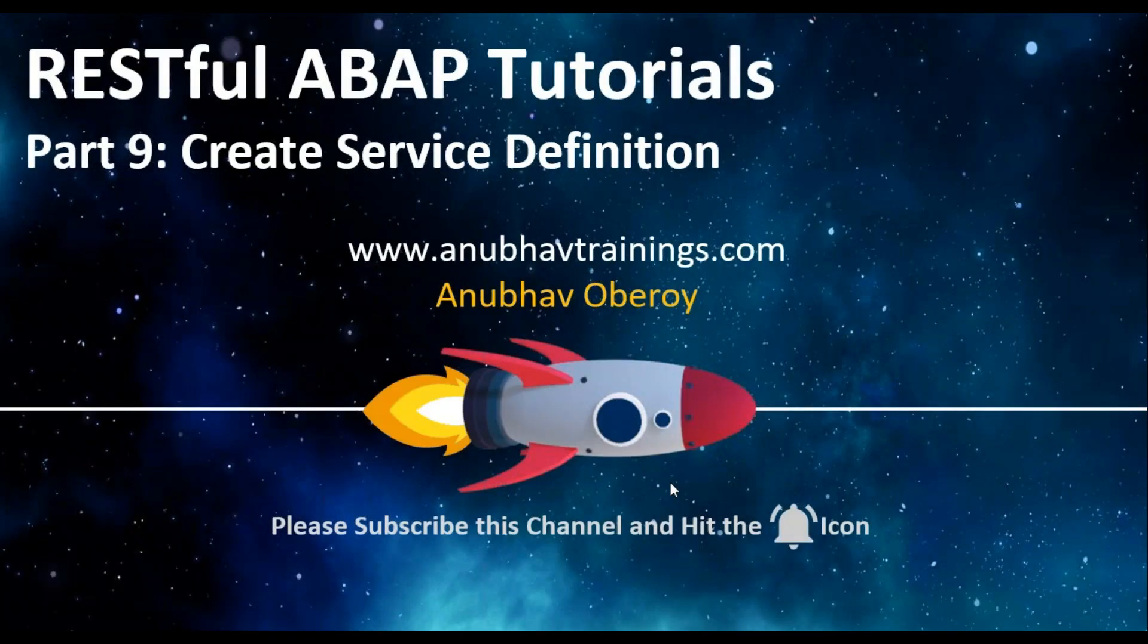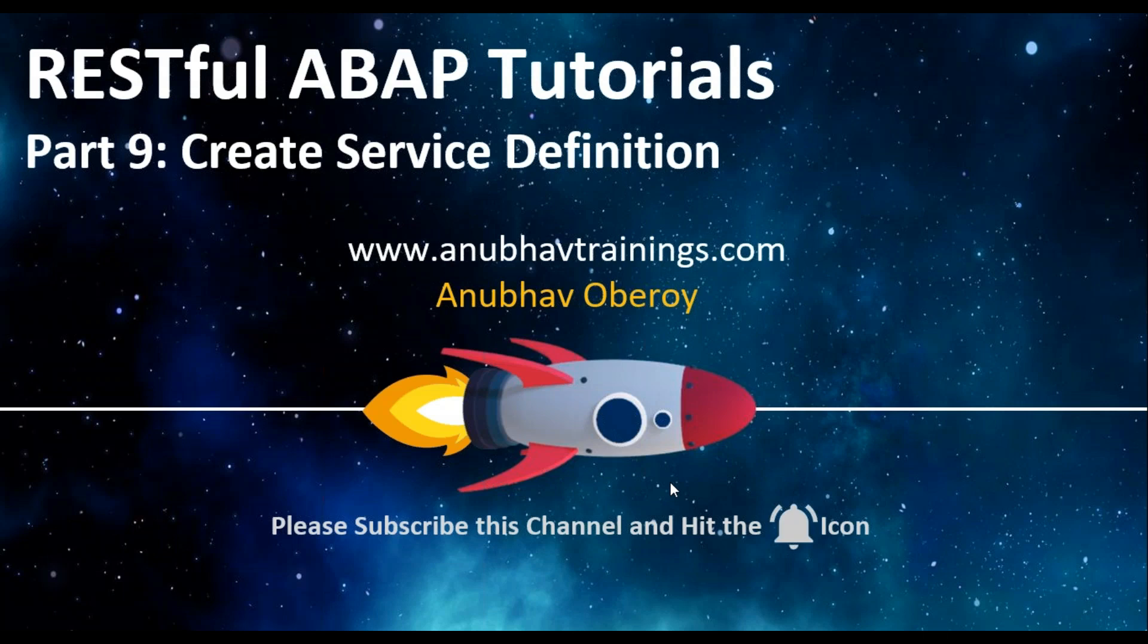Hello everyone, welcome to anubhavtrainings.com. In this series of videos we are discussing RESTful ABAP programming model. By far we have discussed how to create a business object, define the root entity using CDS, and we've also learned about Entity Manipulation Language to test our behavior implementation which was of type managed.